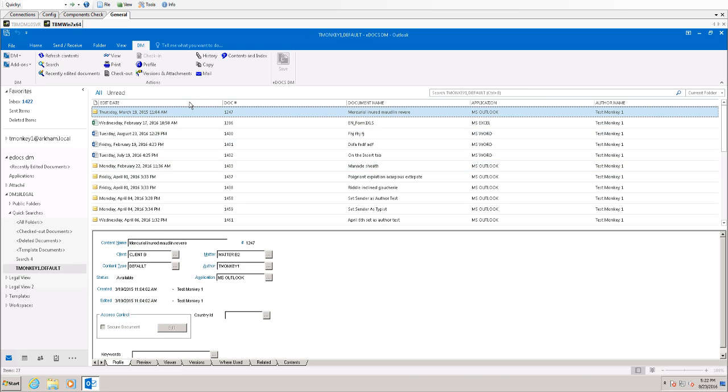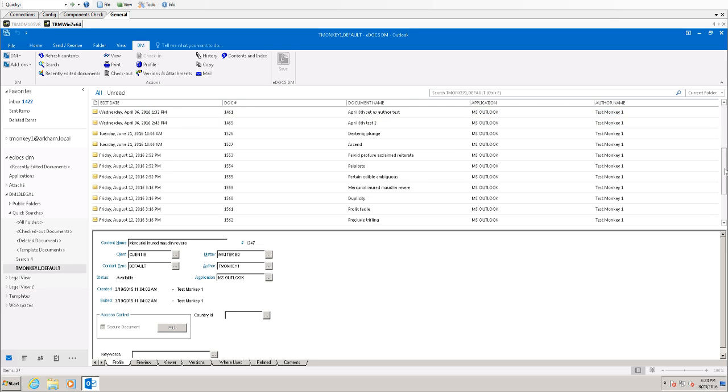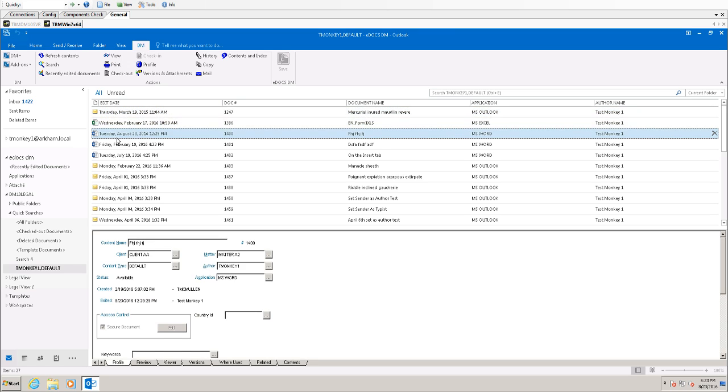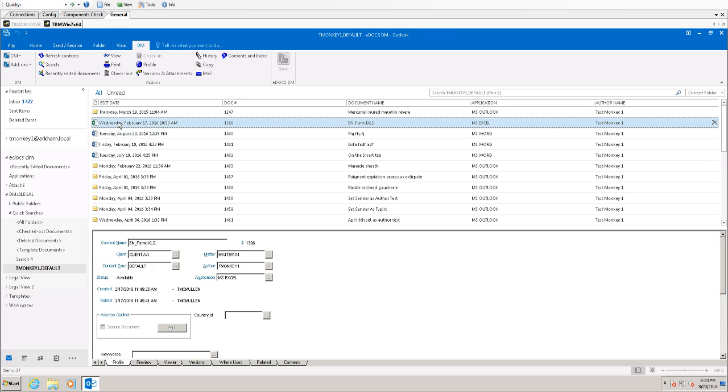As you see here, this is the search result. It's a little different when I do this as opposed to doing the recently edited list. There's a few extra columns added on here. These can be modified by your administrator as well. And as you can see I have Word documents, Excel documents, and emails that I have saved recently.